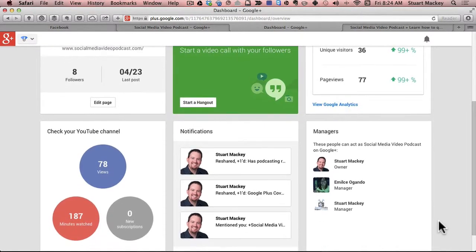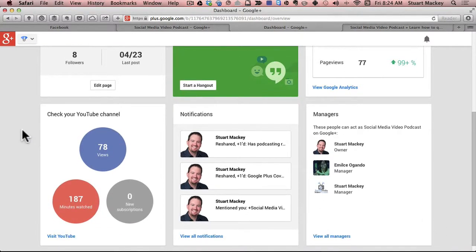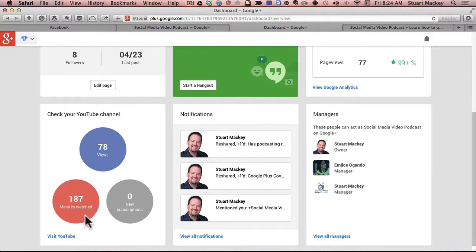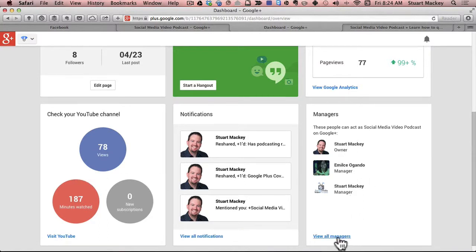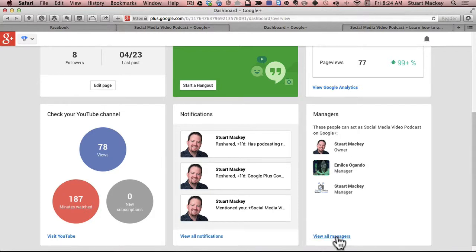So you scroll down a little bit and you can see stats from a YouTube channel, which again is why it's important to have a YouTube channel set up correctly with your Google+. It's one place to see all of these things together. And then you can see over here that I already have a few people that are page managers. So I am going to click view all managers.